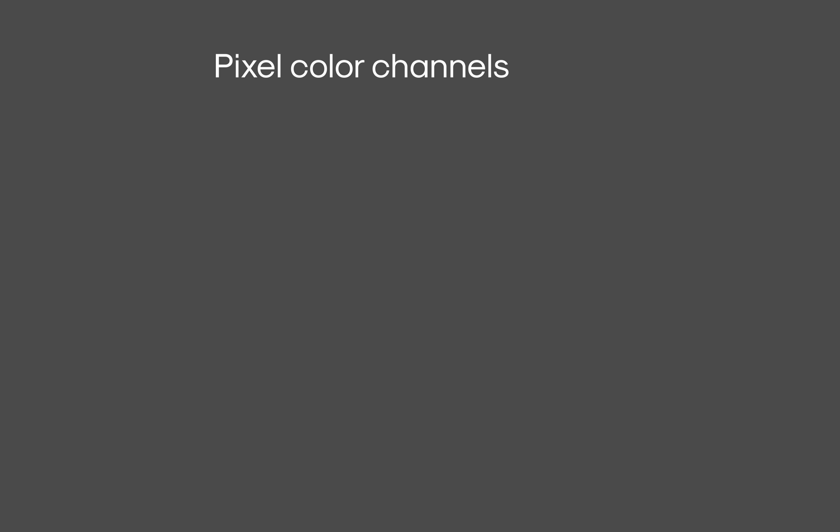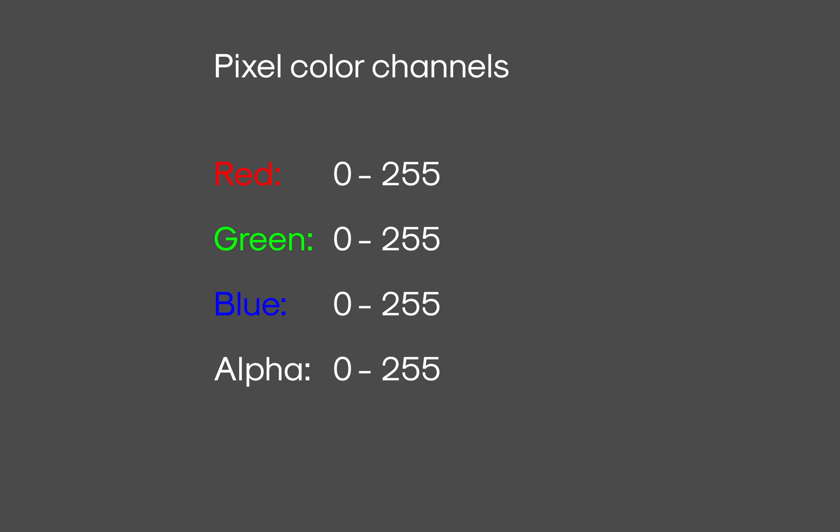Every pixel of a video has three color values, or channels, referred to as RGB. RGB meaning red, green, and blue. Some videos may have RGBA values, where A stands for alpha. Alpha in this case controls the level of transparency of a pixel. Typically, red, green, blue, and alpha are specified with values between 0 and 255.